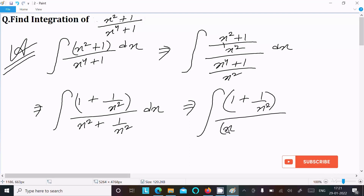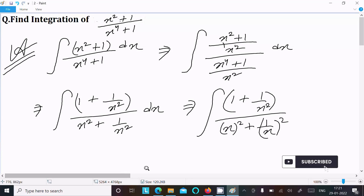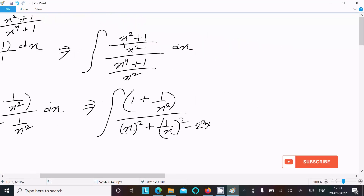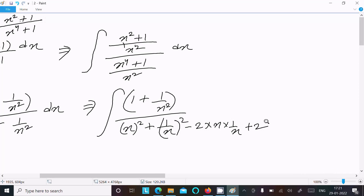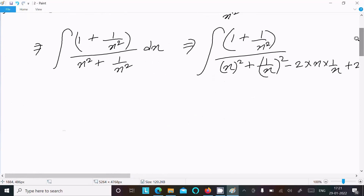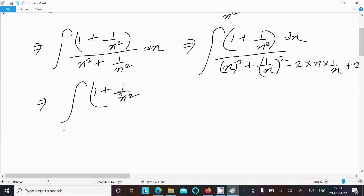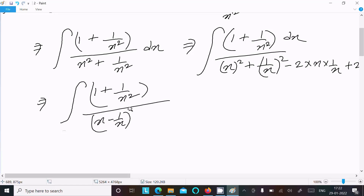Now we use the identity a squared plus b squared minus 2ab. We need to add and subtract 2 so that we can form a perfect square. So the denominator becomes x minus 1 by x, whole squared, plus 2. Don't forget to include dx. The integral is now 1 plus 1 by x squared over (x minus 1 by x) squared plus 2, dx.